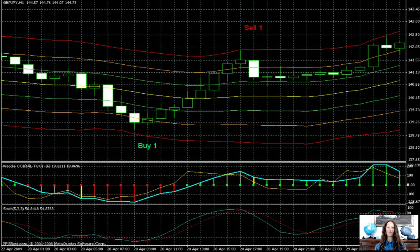Conversely, if the conditions for a buy entry are met, you must exit a sell position.